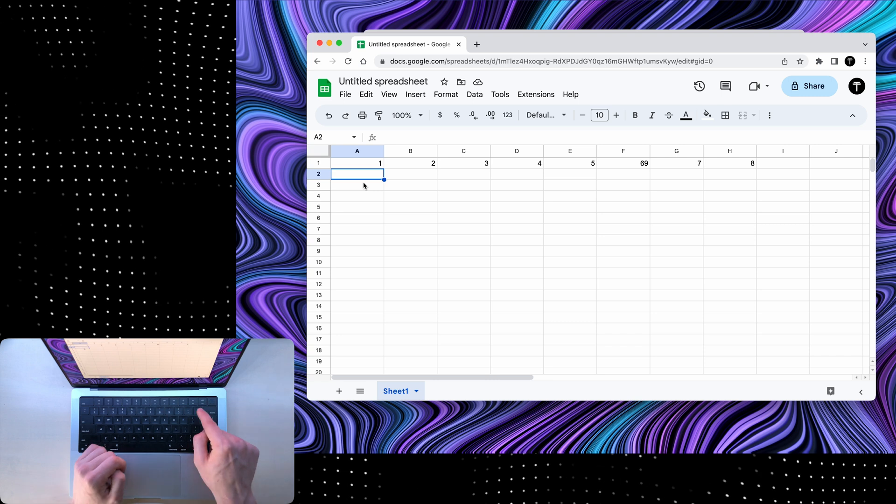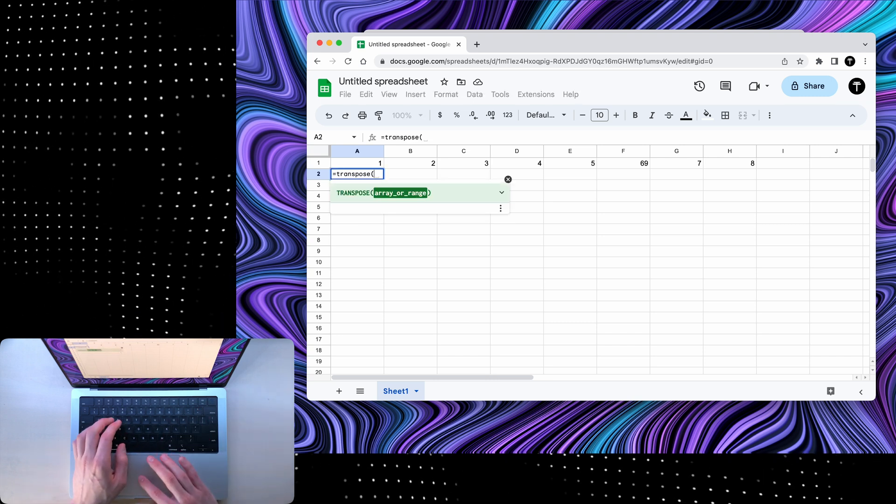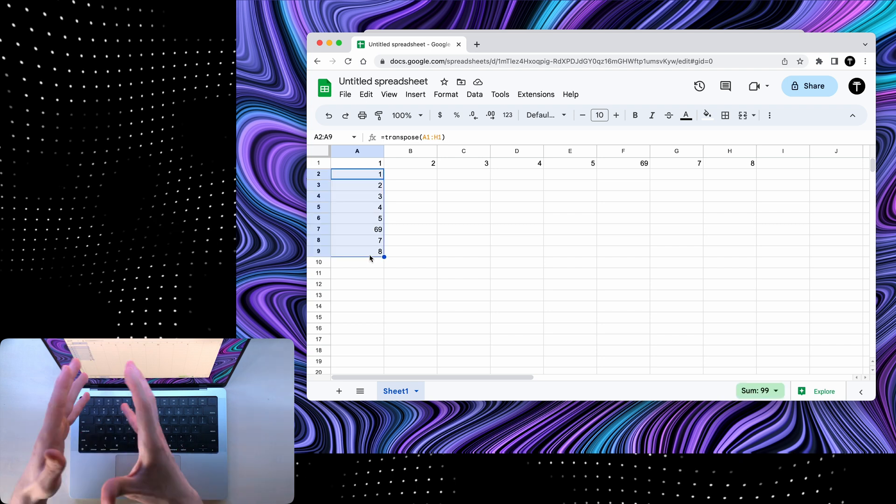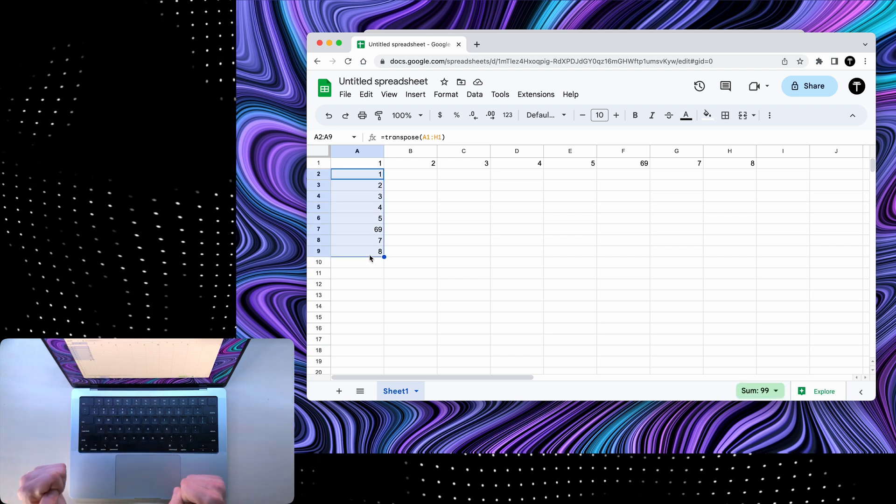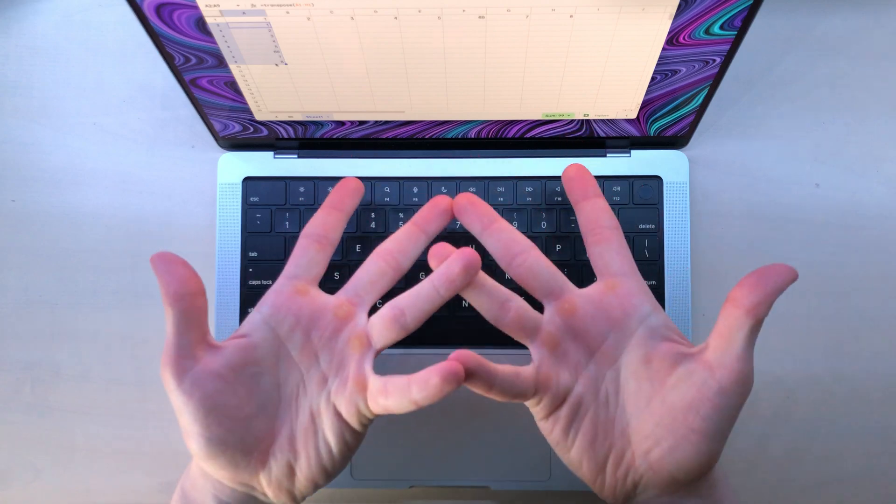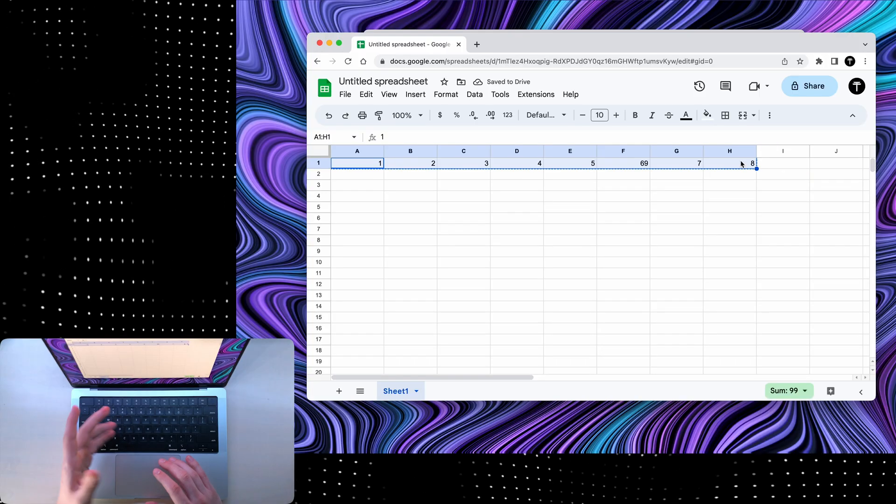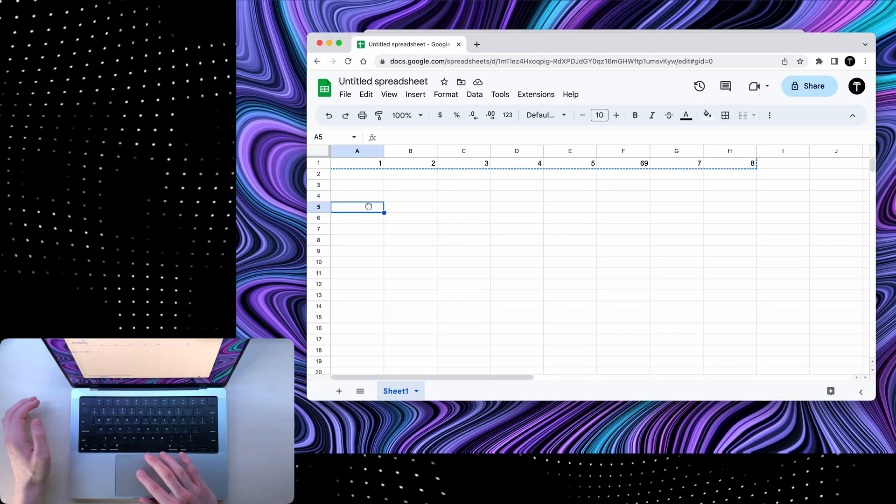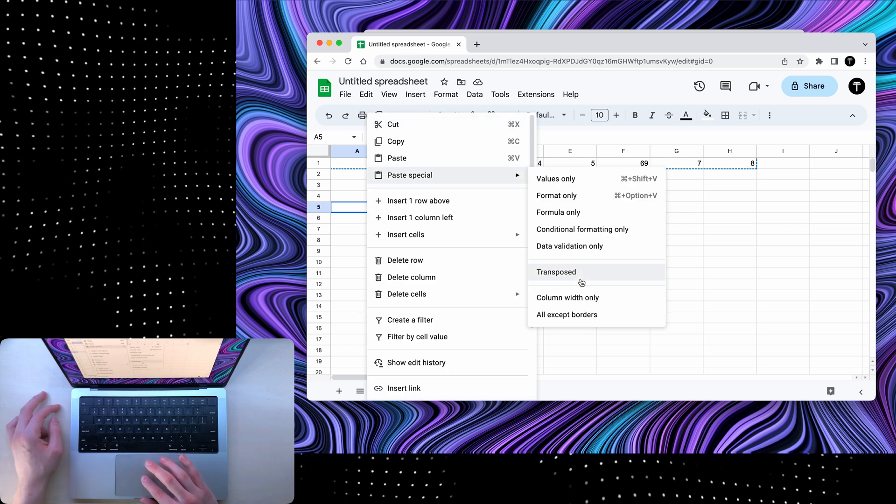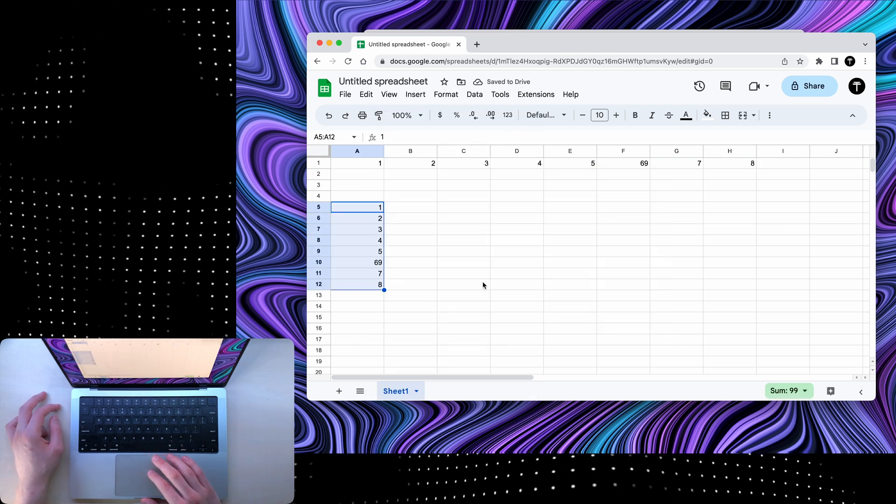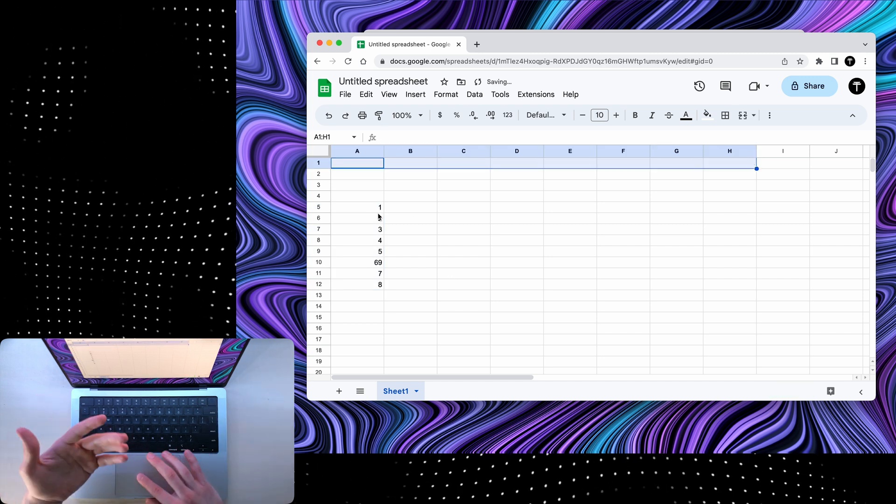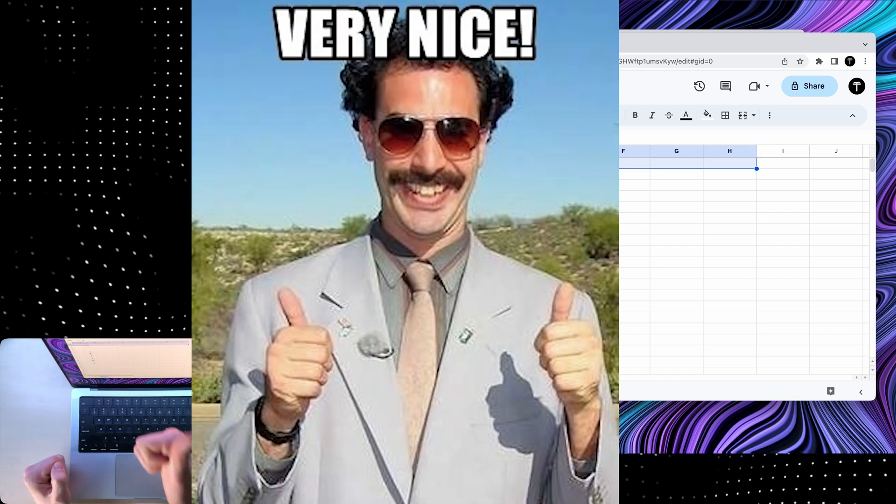But now it's horizontal and I wanted it vertical. What I can do is type equal transpose, and then select all of these numbers and click enter. It now rewrote all of them, but vertically. But what if you don't want to use a formula? You can select this, hit copy, then come somewhere else, right click, paste special, and then transposed. And now it pastes without the formula. So if you delete all of these, it will not remove all of these.